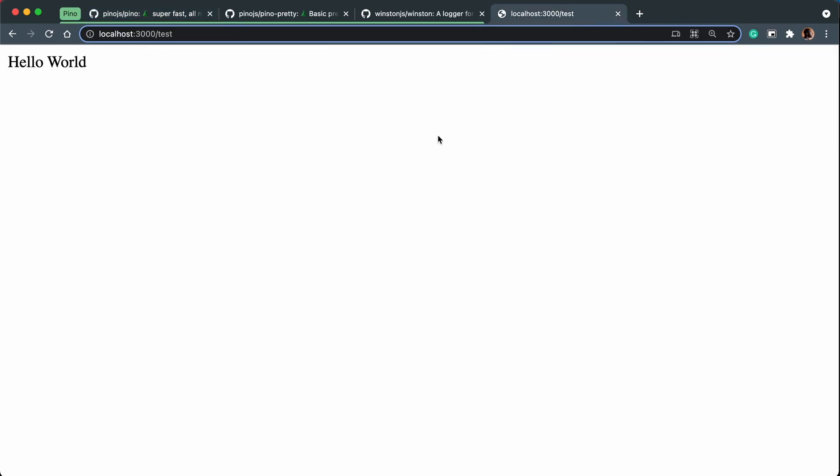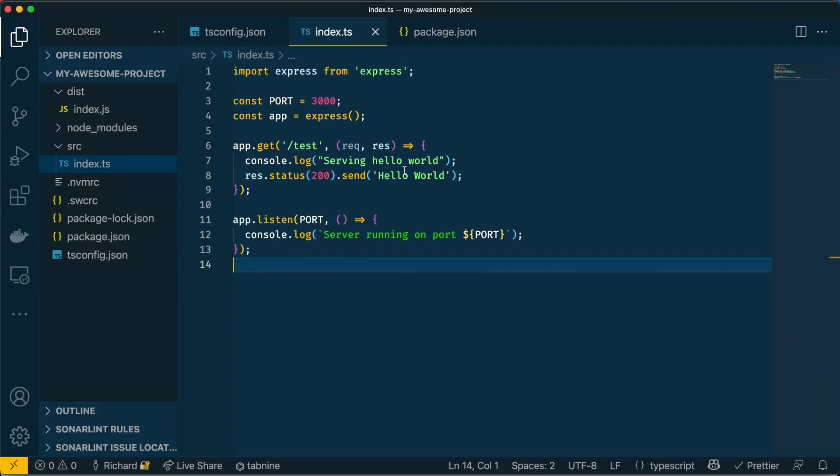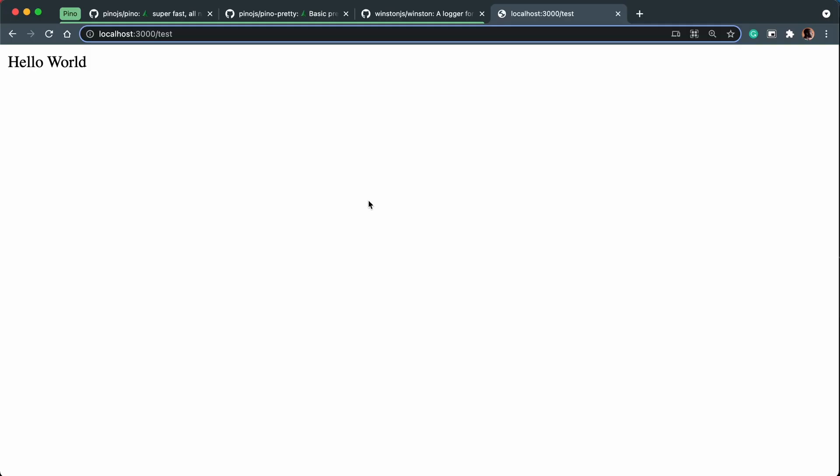So at the moment, I have a simple Node Express app running with one route. This is the application. If you want to know more about how I created this, I'm going to have a link in the description of a video that goes through how this was created step by step. But as you can see here, it's really simple. It has one endpoint, which is slash test, and it will run a console log with some text that will say hello world.